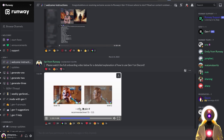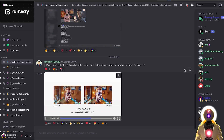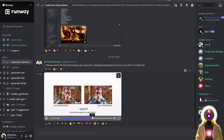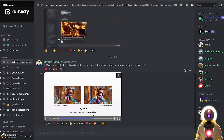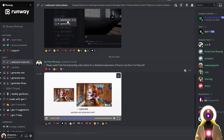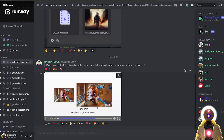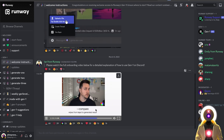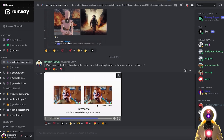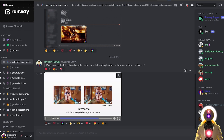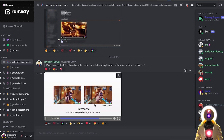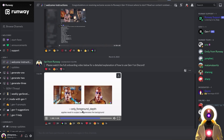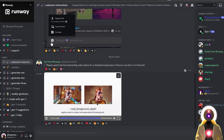I'm not going to test the CFG scale because we all know how it works — higher values produce more saturated images, lower values less saturated. Different seeds produce different results. The upscale parameter allows upscaling but takes a lot of time. The compare parameter shows before and after in the same video. The interpolate option creates multiple frames for a smoother result but also introduces more artifacts. The 'only foreground depth' option applies the result to the subject and generates a new background.